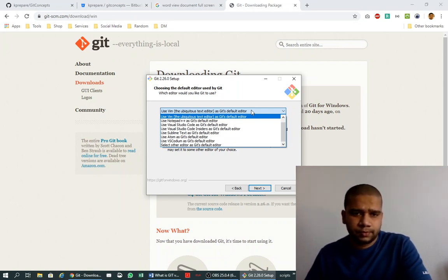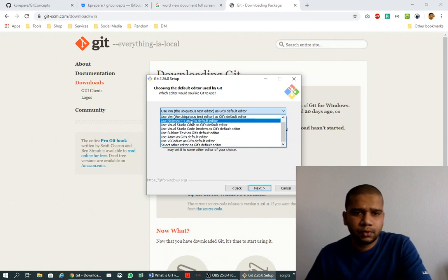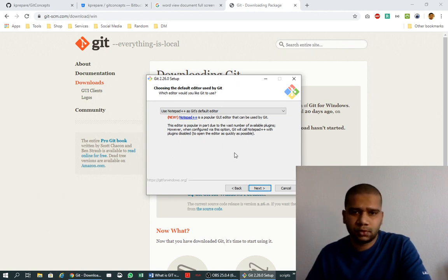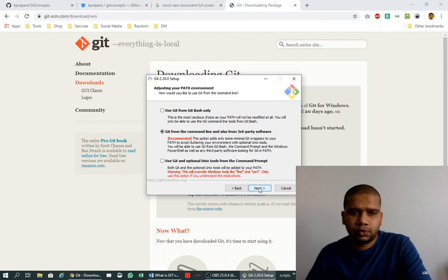Vim is an editor that's mostly available on Linux-based systems. Notepad++ is the editor I will go for because I have it installed on my local system. It's also open source and you can find it on Google.